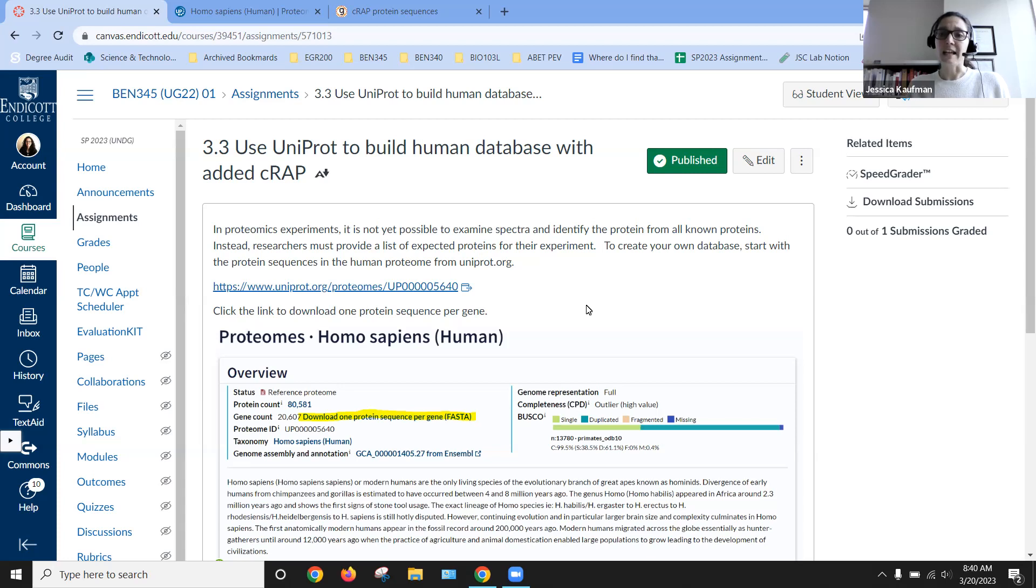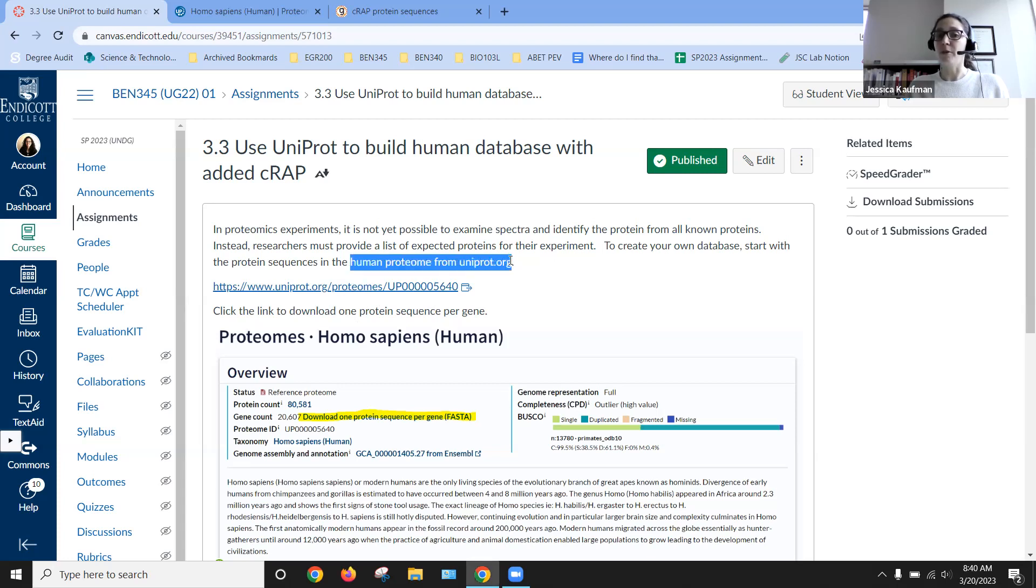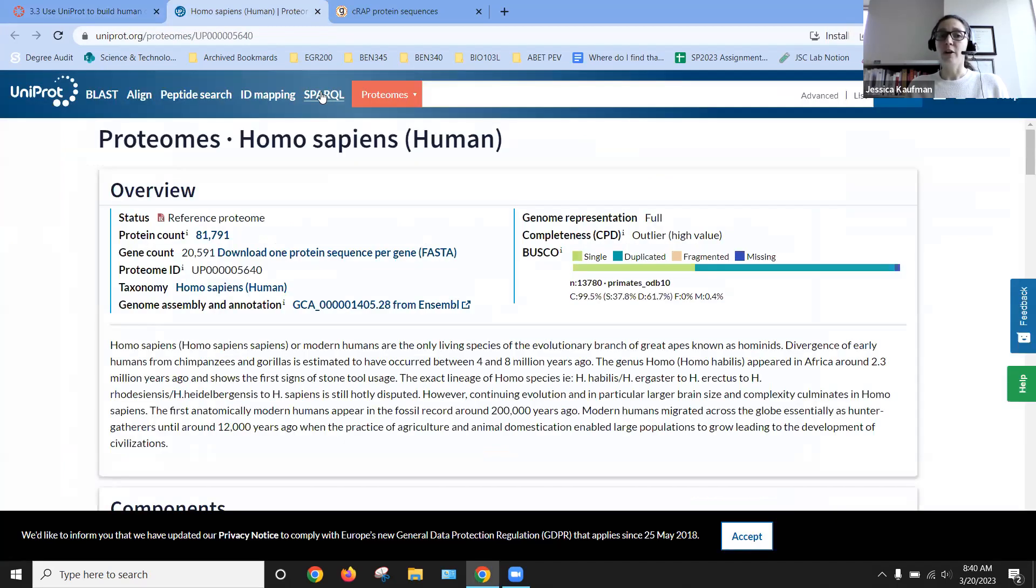So we want to put together a list of all those proteins. Most of them are going to be already put together for us in the human proteome from uniprot.org. So if we go to UniProt, we can look up proteomes.